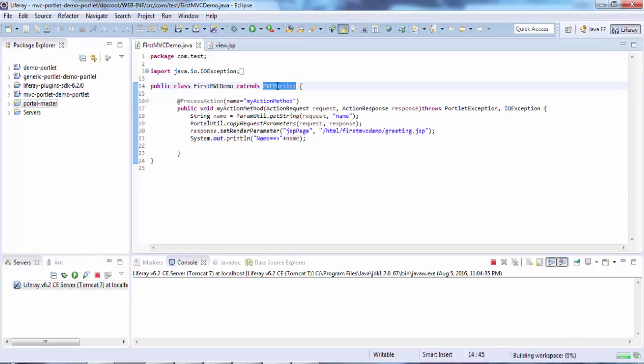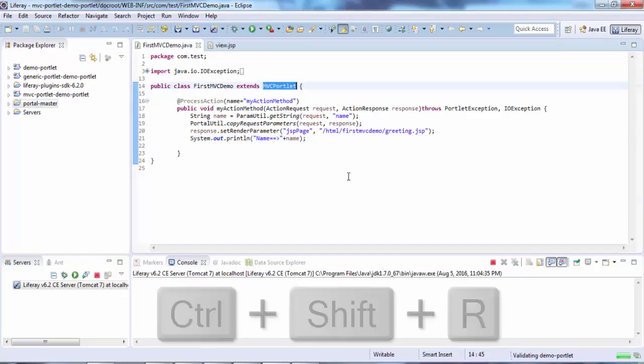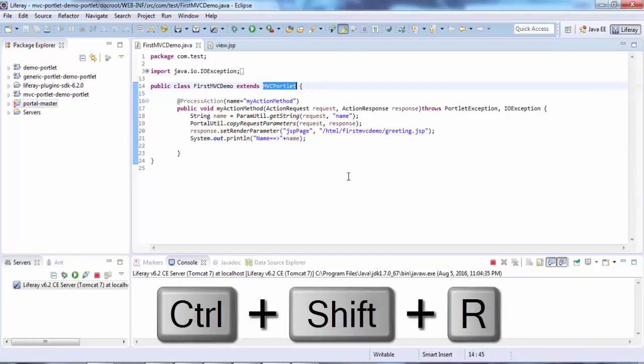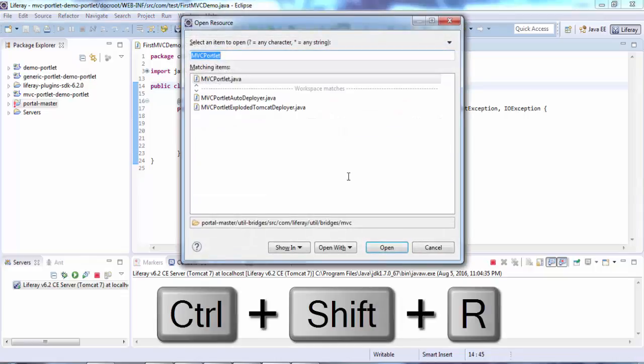I'm selecting this and press Ctrl+Shift+R. It opens. You can also type your class name.